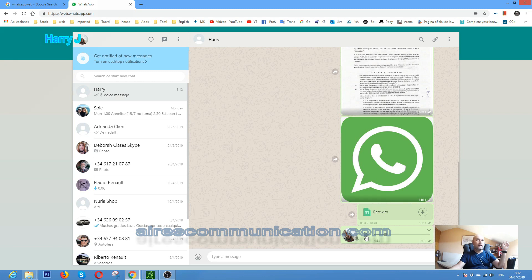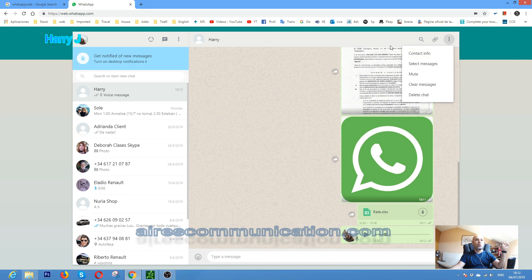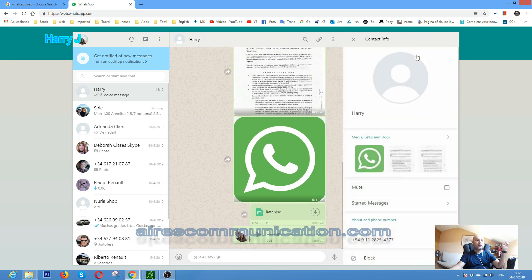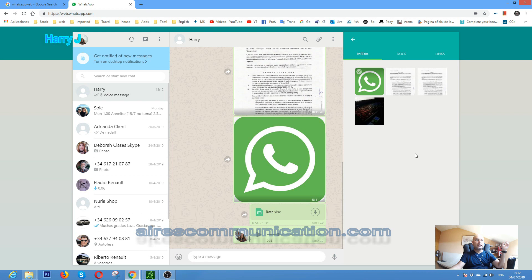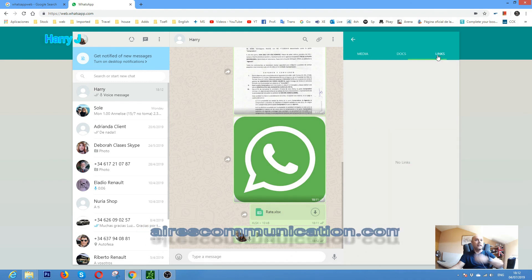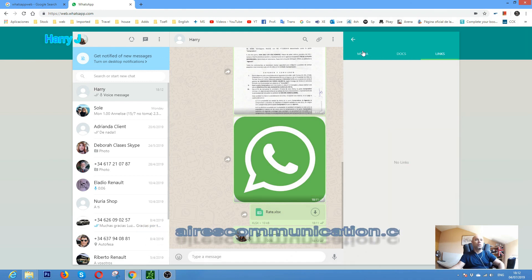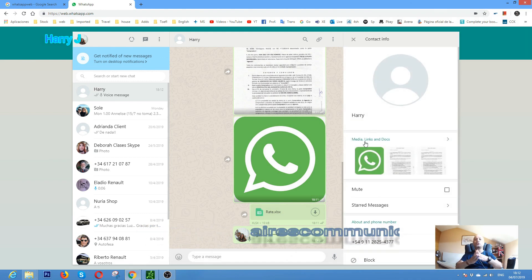And also you can see more options here. Contact information, mute, clear message, delete chat. You can do so many things. Contact information shows how many pictures you sent this person, you can see here. Documents, how many you sent, and links and share links also. So very easy and simple. This is a very easy tutorial.